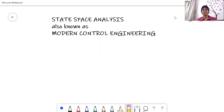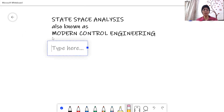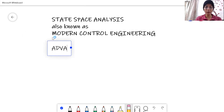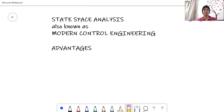Good morning students. Today we are going to study state space analysis, also known as modern control engineering. Firstly, we are going to go through the advantages of state space analysis — why we are going for it when we have already discussed time domain analysis and frequency domain analysis.